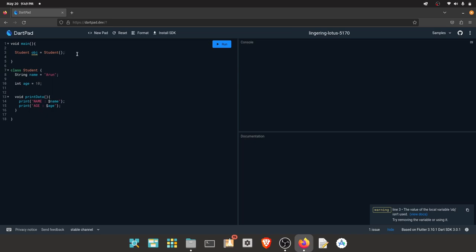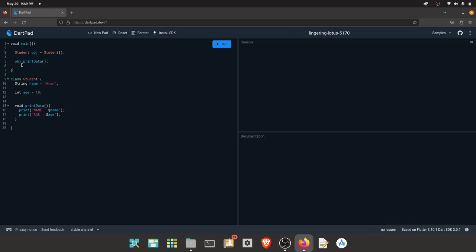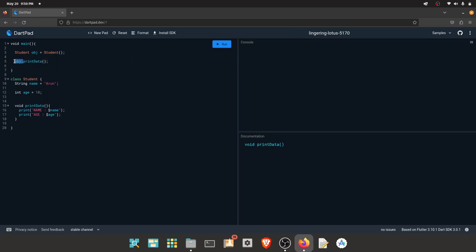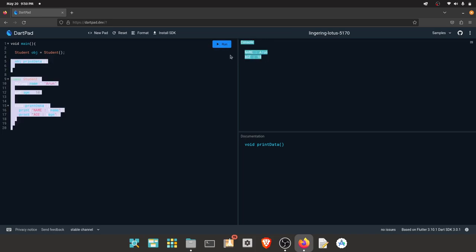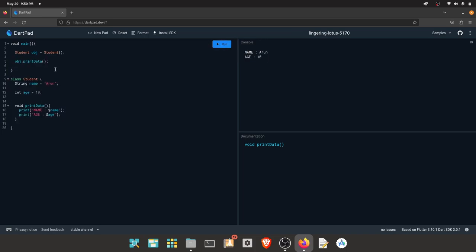In this object, we can use the printData method. If you use obj.printData, you can access the print data. You can also use the object to remove data. Again, you can use the printData method.